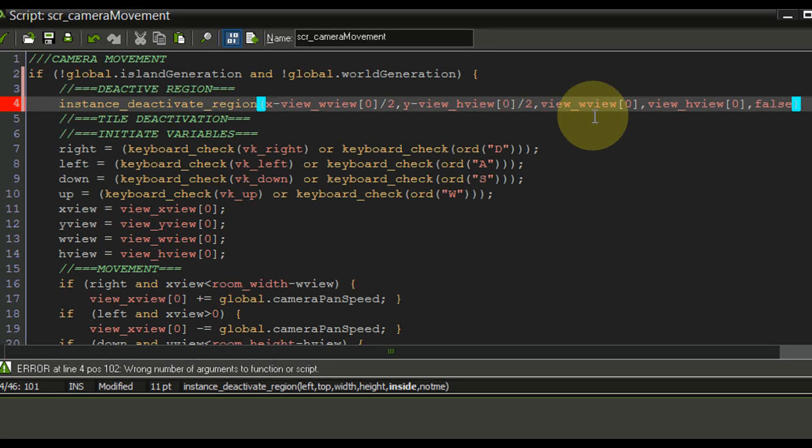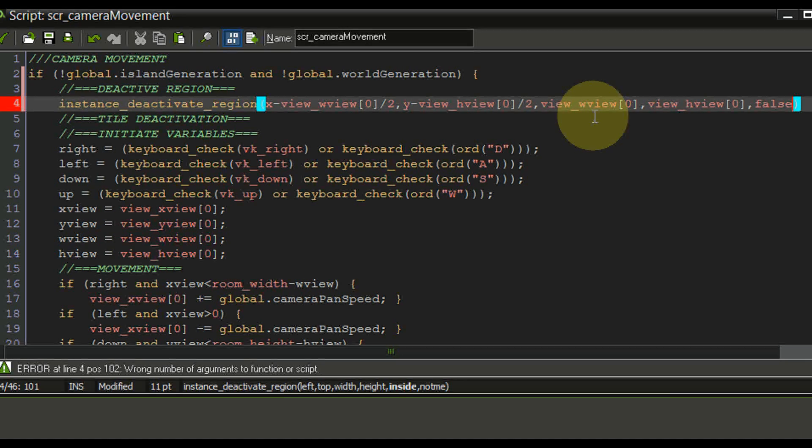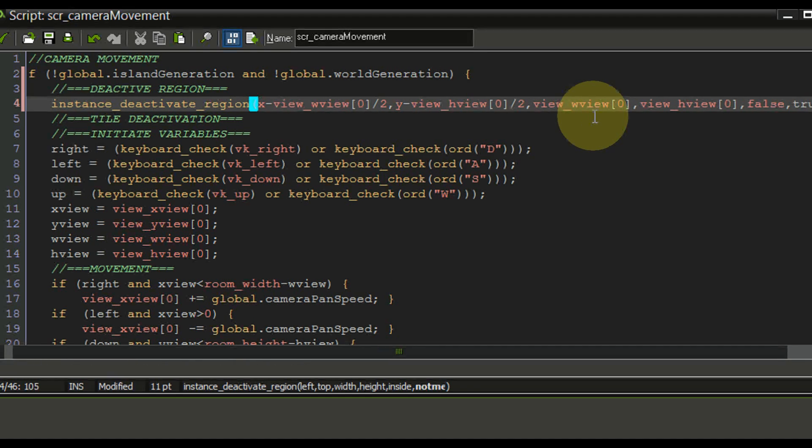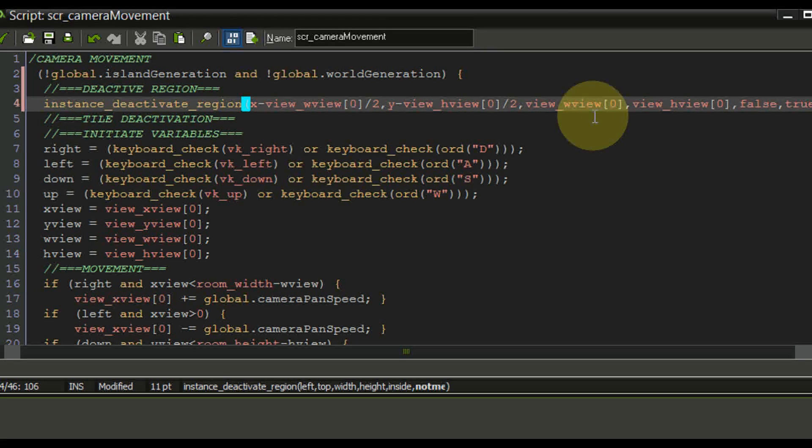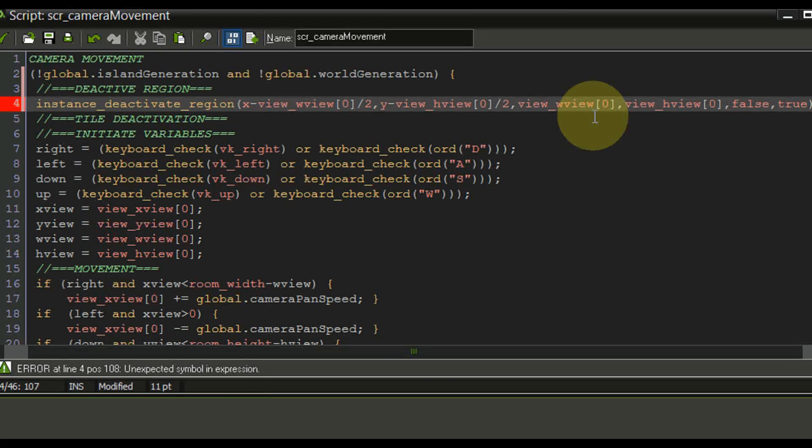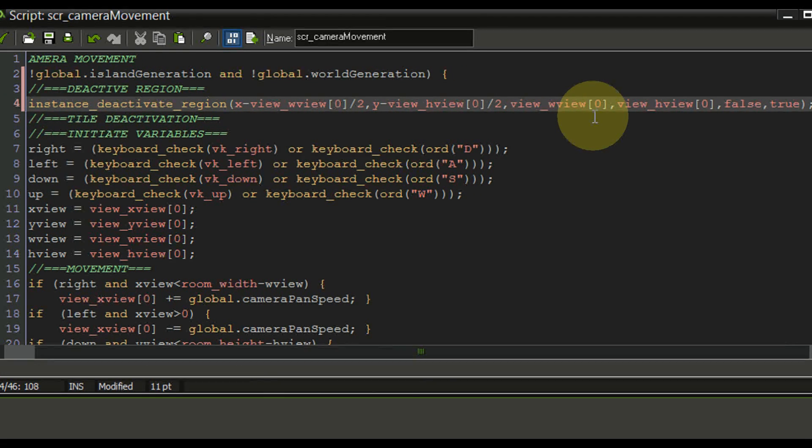We want to deactivate everything that is outside of it. And last but not least we want to say that well we don't want to deactivate ourselves. So we're going to say true and we can finish the statement.